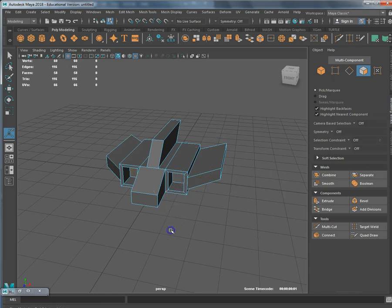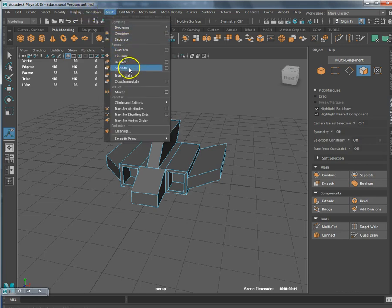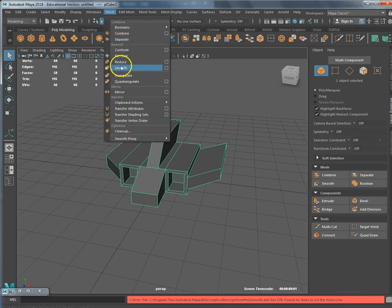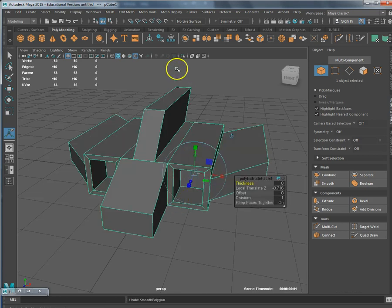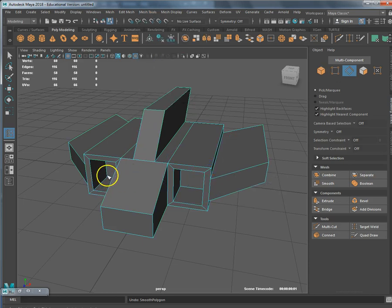Now I'm going to start using edge loops. Edge loops are going to make things look a little more rounded. If I click smooth — under Mesh, Smooth — I have to be in object mode for that to work. Mesh, Smooth. This is what my ship would look like. You see this edge is pretty tight and looks a little weird. So I'm going to fix that by adding an edge loop. Under mesh tools, go to Insert Edge Loop. It's really important that when I click on the edge loop, I select this line.